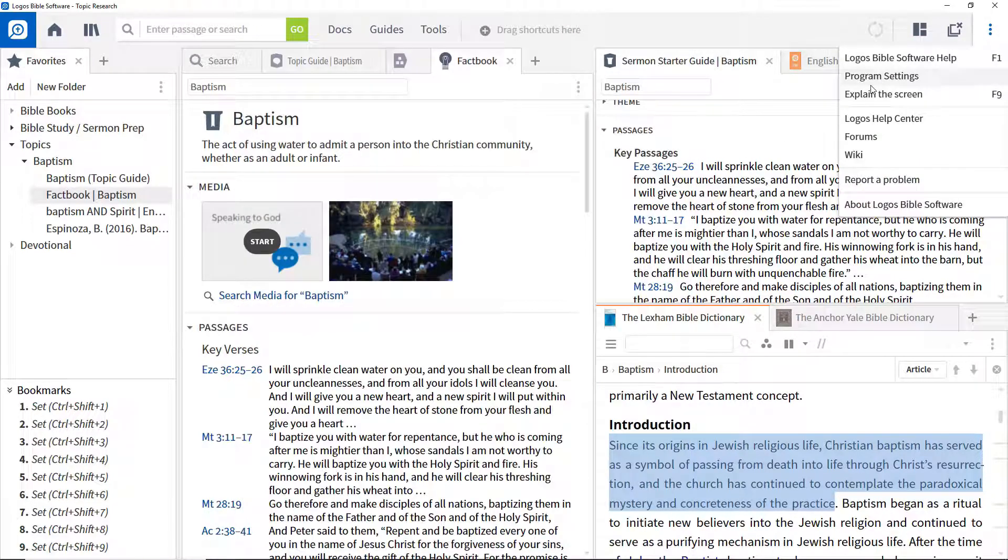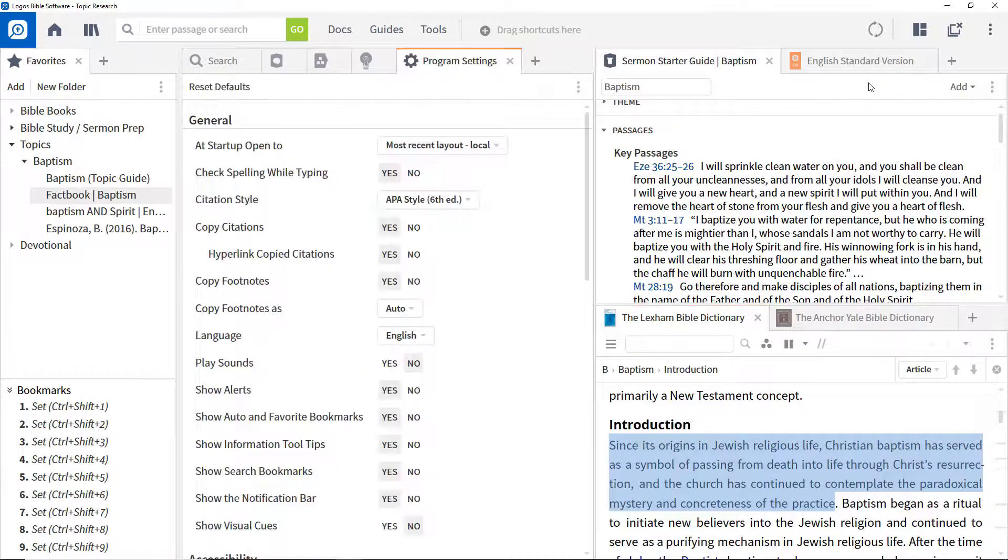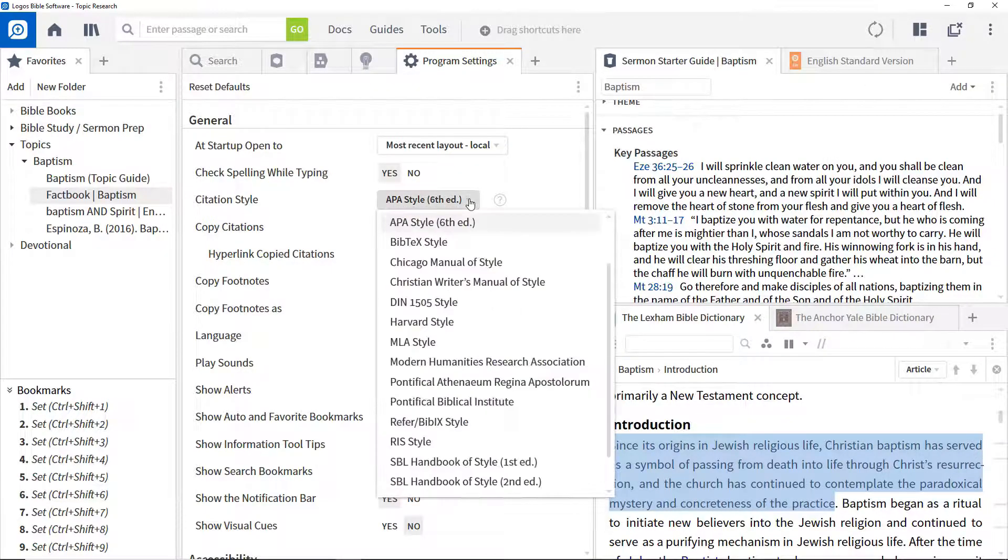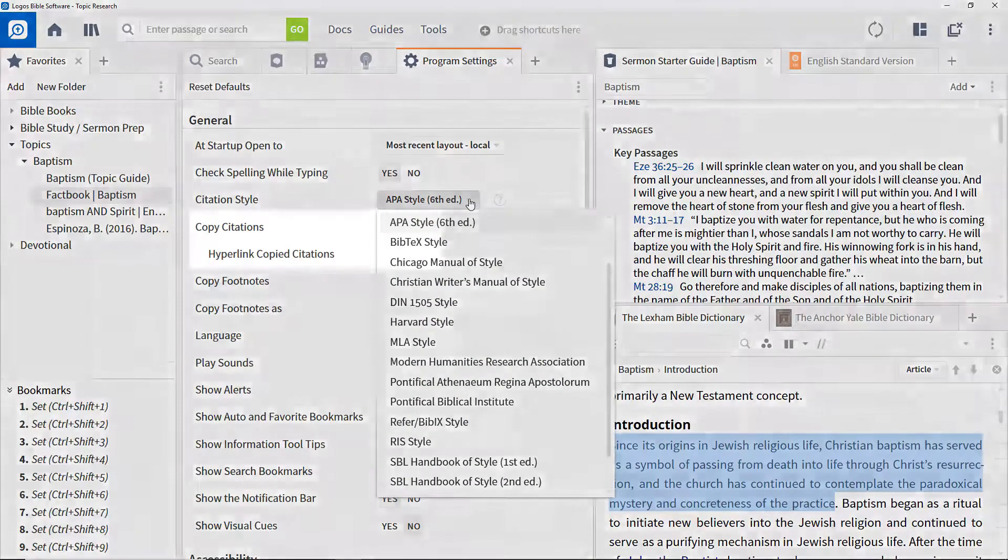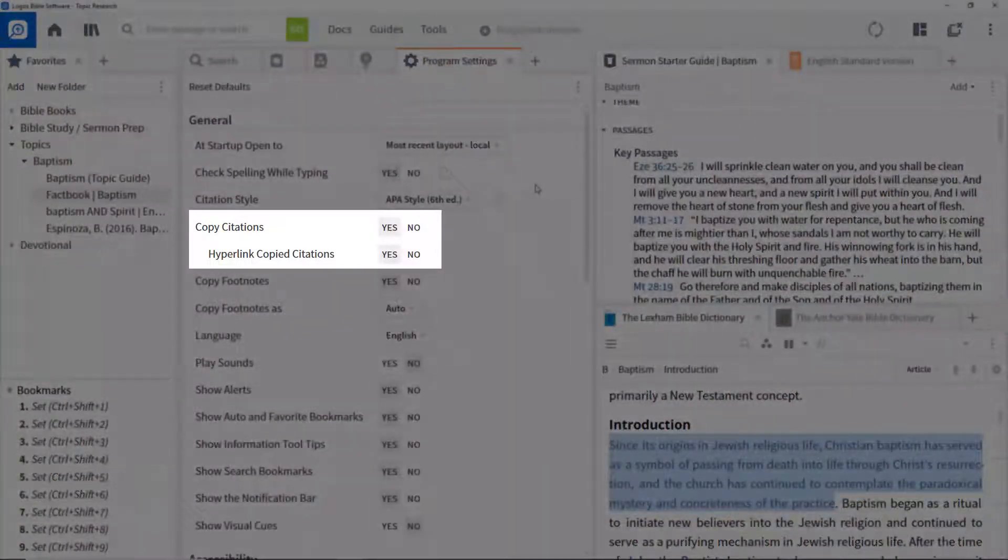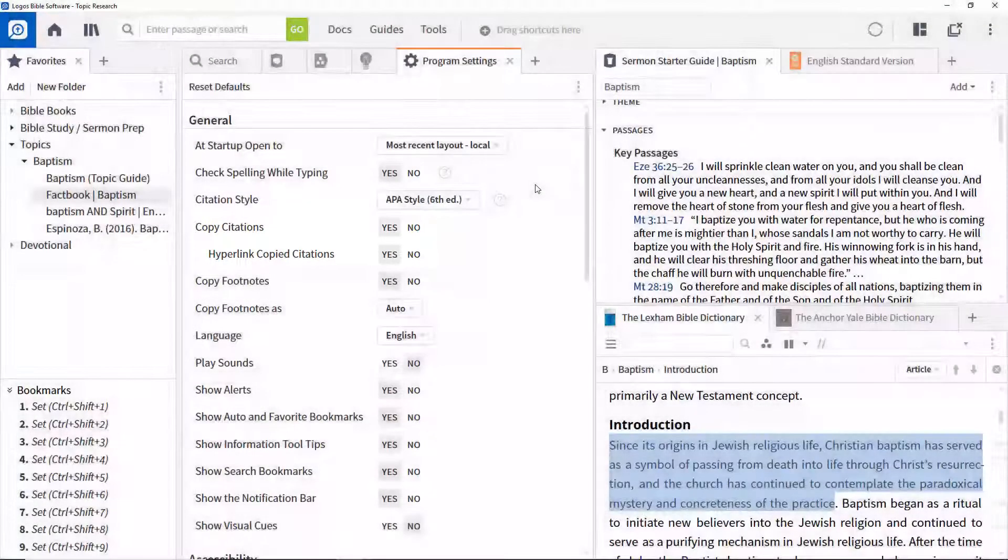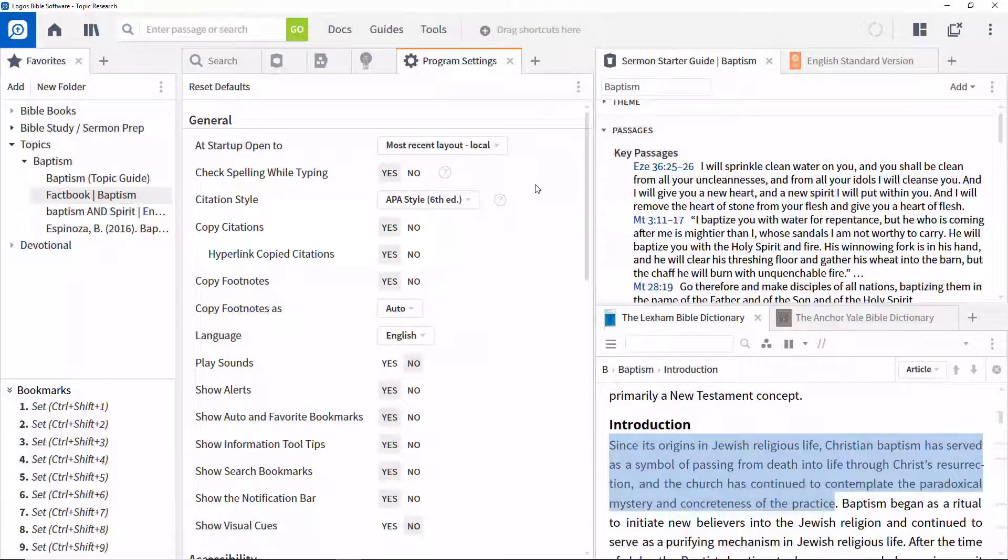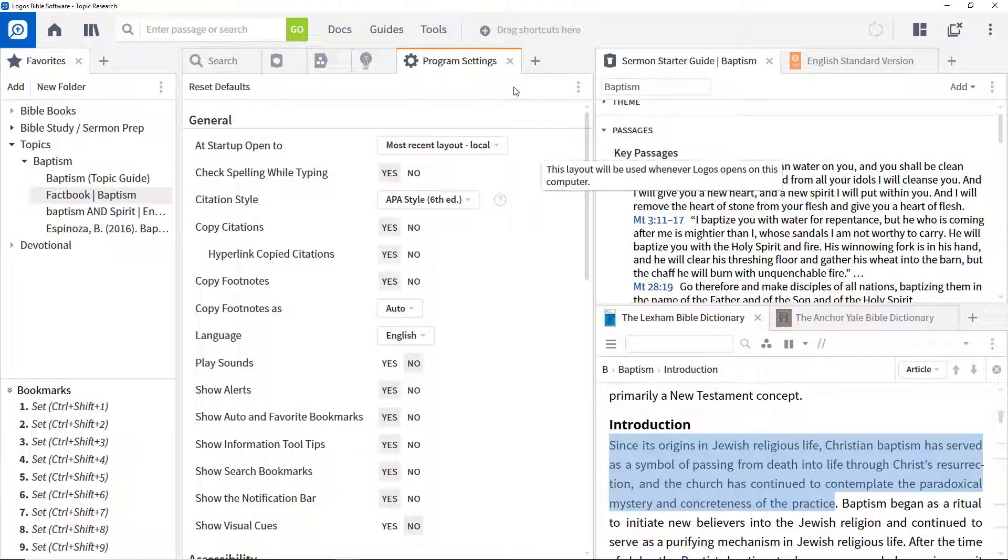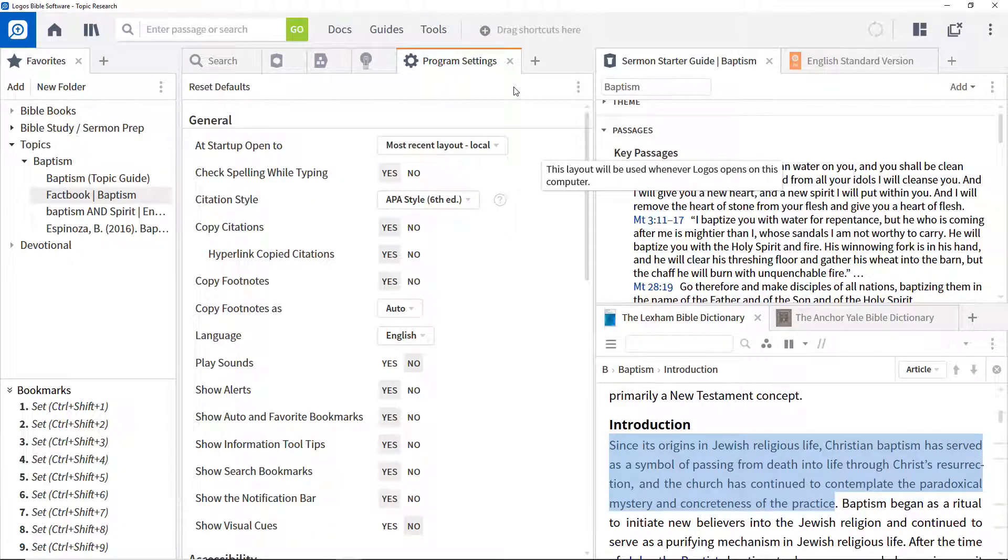Citation formatting is controlled from program settings and the citation style option. You can also control whether citations are copied at all and whether they are hyperlinked back to the resources. Pause the video for a while and spend some time experimenting with different citation styles to determine which works best for you.